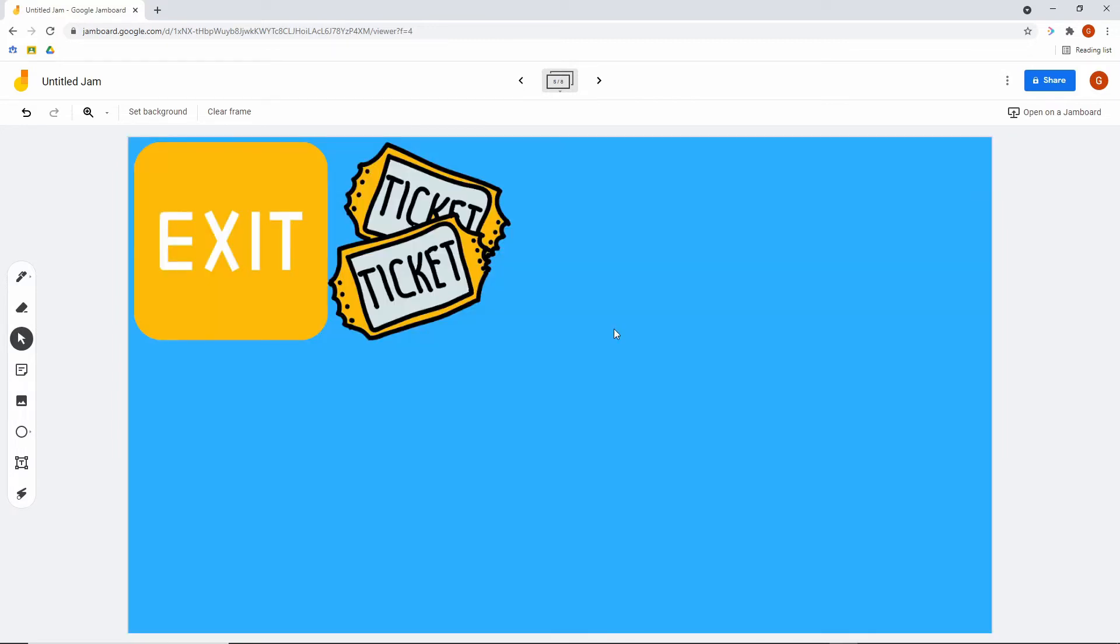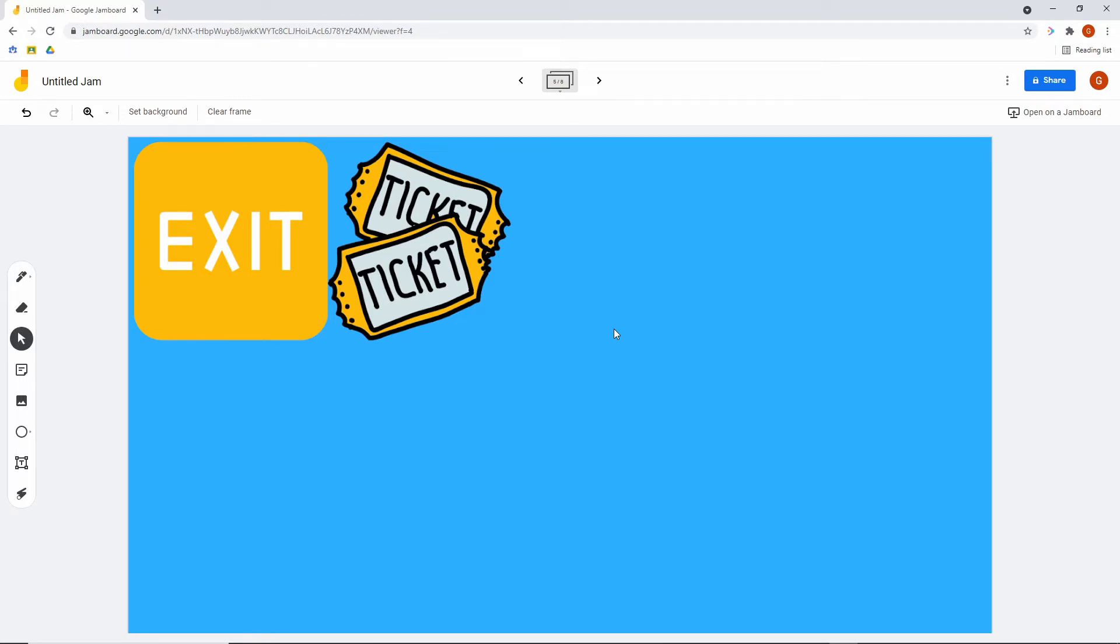We've got some beautiful looking exit tickets. This doesn't require much explanation, but a student would post the answer to whatever you pose as a way to exit the class at the end of the day.